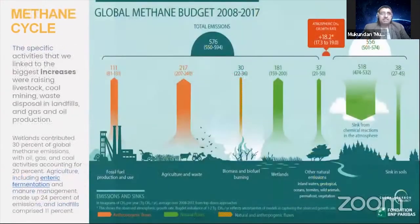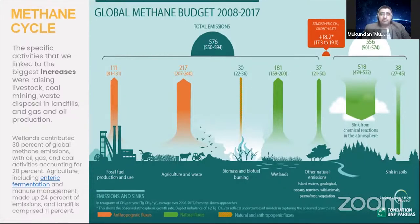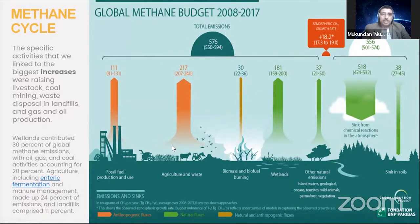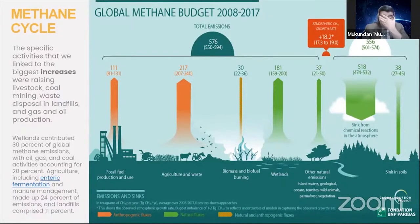Now let's look at the methane cycle, which is very similar. Methane cycles exist primarily because of wetlands, with a sink from chemical reactions in the atmosphere down to the soil and ocean. These are naturally occurring processes, to which man-made changes like fossil fuel production and use, agricultural waste, and biomass fuels have significantly increased emissions — primarily CH4 — measured in teragrams of CH4 per annum. The balance is now that we're emitting far more than what is sinking back.